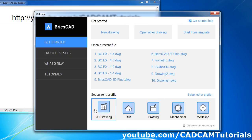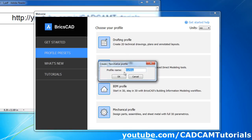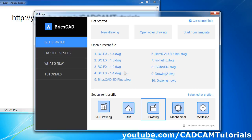Start BricsCAD and select 2D Drawing or Drafting. If you don't have that option, select Profile Presets, select Drafting Profile, select the Unit — I will keep MM. Click on Drafting Profile. You can change the name or keep the same. Click OK. I already have it, so I will say yes. Then I will select Drafting and click on New Drawing.